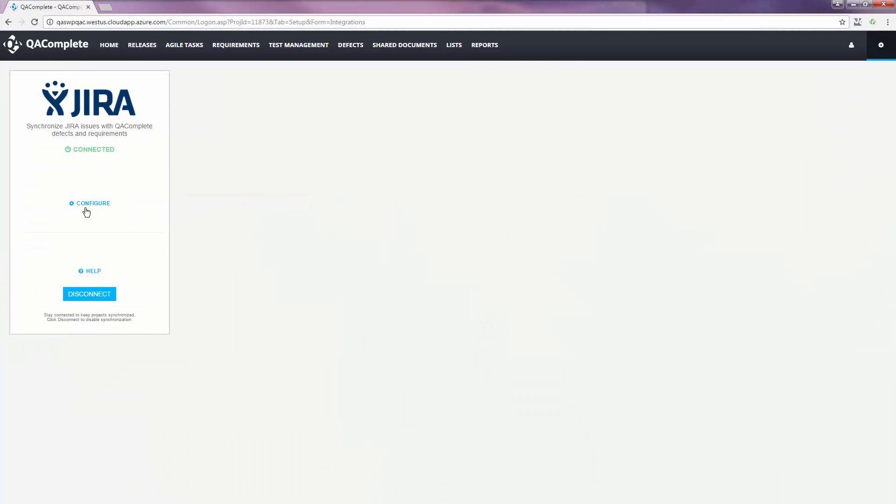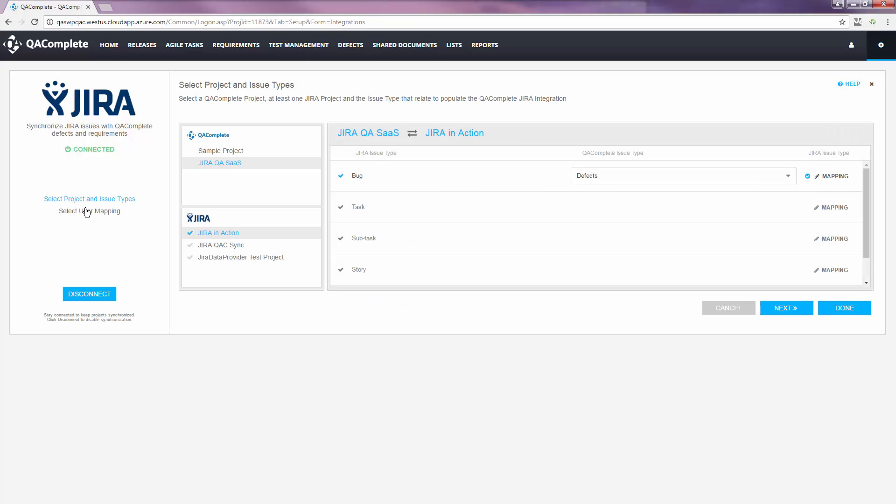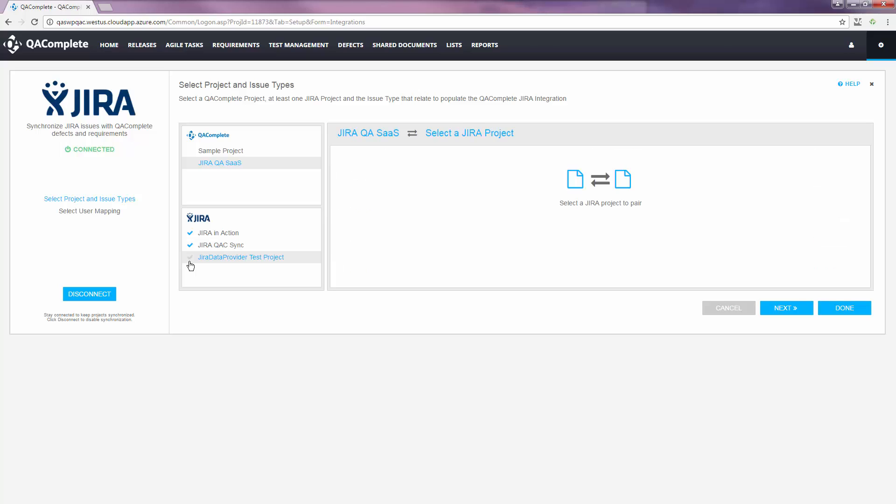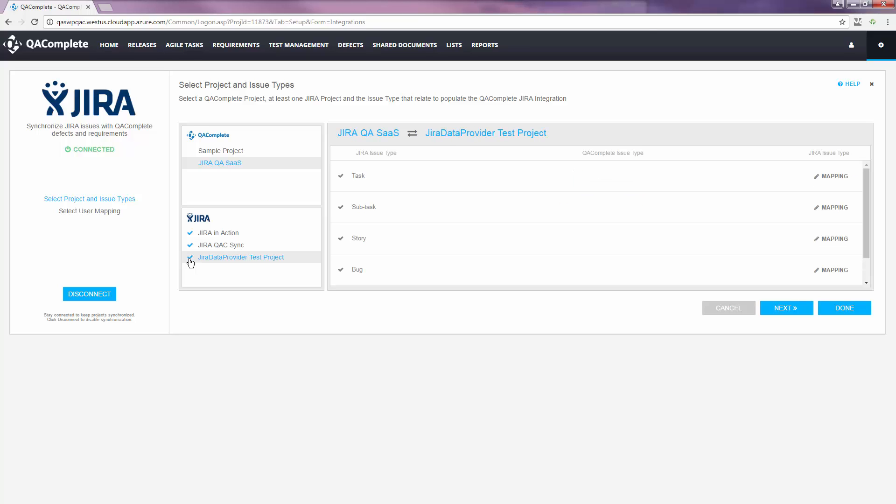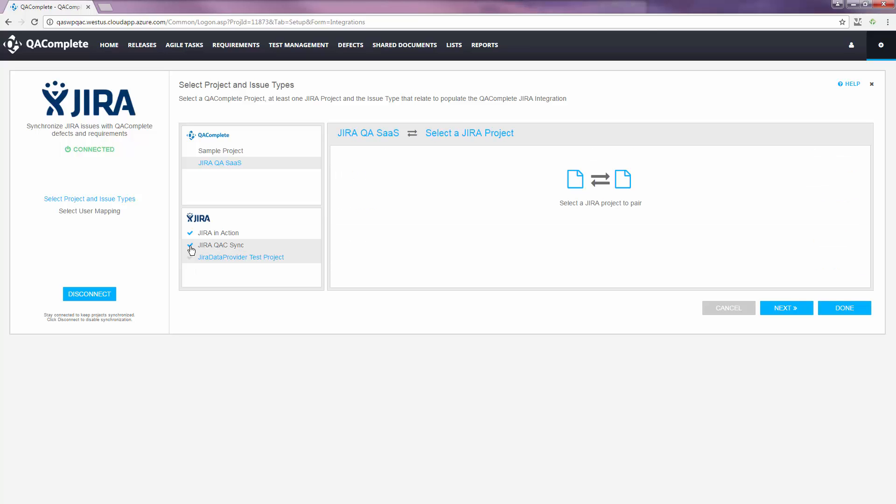Once we're connected, we can select which projects we'd like to pair. You can sync one QAComplete project to a single Jira project or sync to multiple Jira projects. Just activate the projects by clicking the check mark.